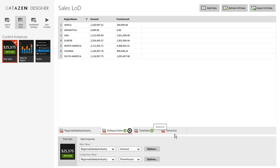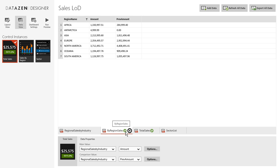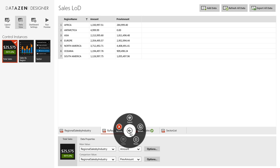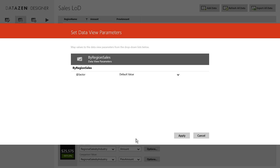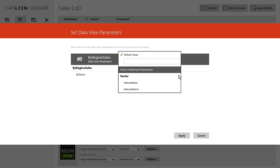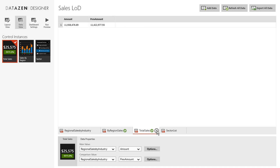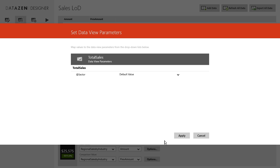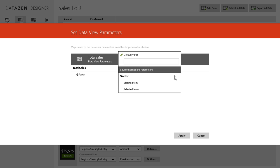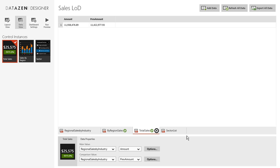So the first thing we'll notice is that by region sales and total sales have this little P here. And what that means is that they're parameterized queries. So when they're getting executed we can pass a parameter to the dashboard. So what we'll do is we'll click on this gears box and go to the parameters. And we can see this at sector parameter here. And what we'll do is we'll pass the selected item from the sector dropdown. Likewise for total sales. So when our queries get executed they get executed for the selected sector.